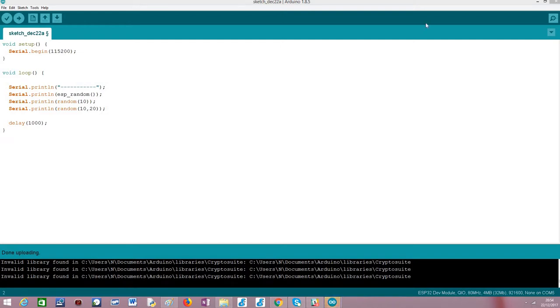Hi! In this tutorial I'm going to explain how to generate random numbers using the ESP32. But before we start analyzing the code, let me explain how the ESP32 supports this generation.